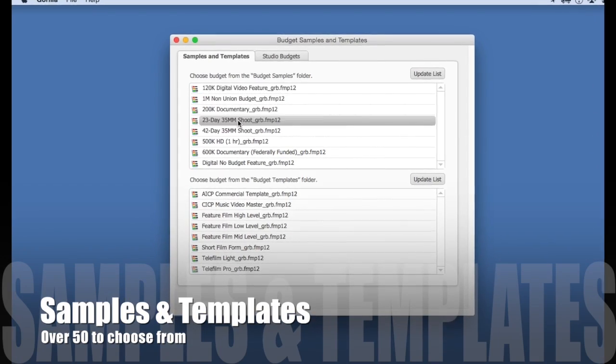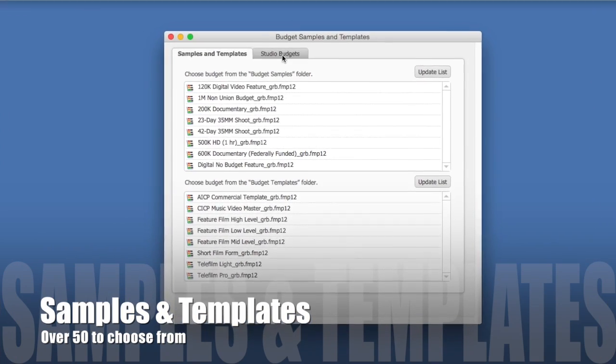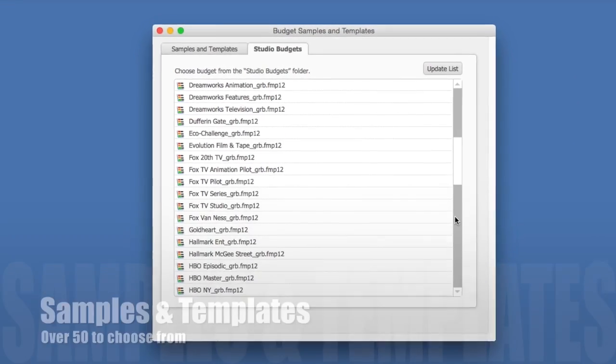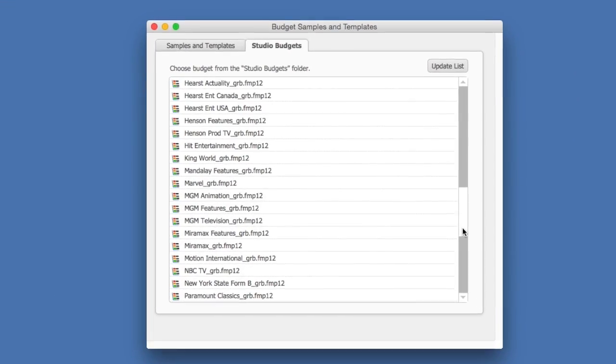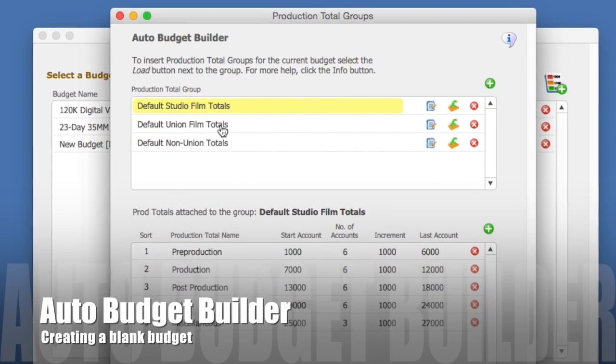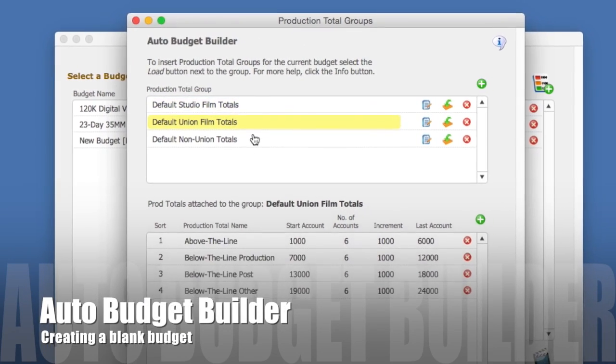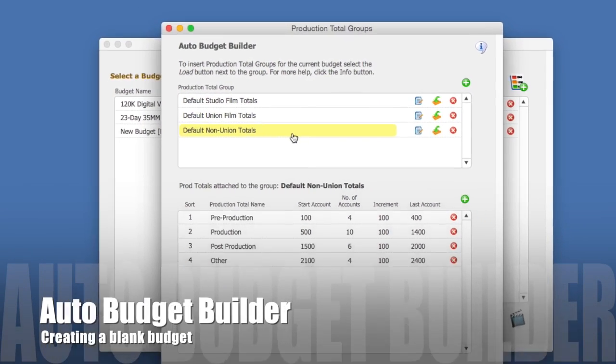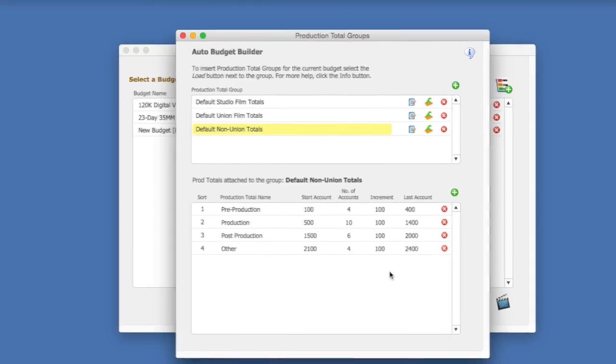Gorilla comes with over 50 samples and templates, so you don't have to start with an empty budget. But if you do, use Gorilla's Auto Budget Builder to quickly create a new budget.